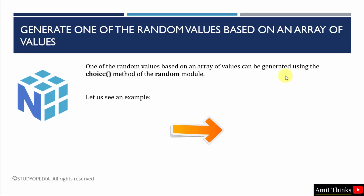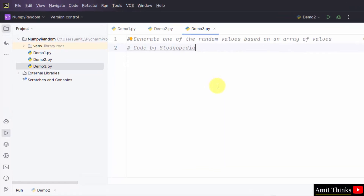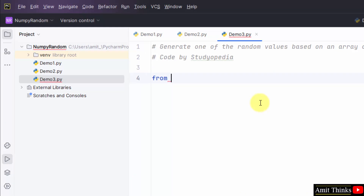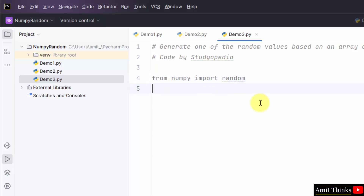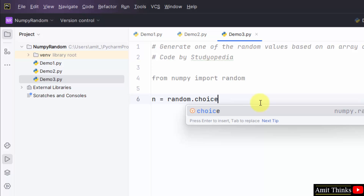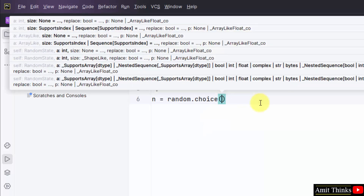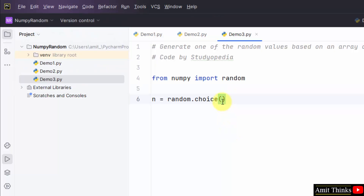In this example, we will generate one of the random values based on an array of values using the choice method of the random module. First, import random — write from NumPy import random. Now take a new variable n, use random.choice, and within this we will set the values in an array. From those values only, the random number will get generated.